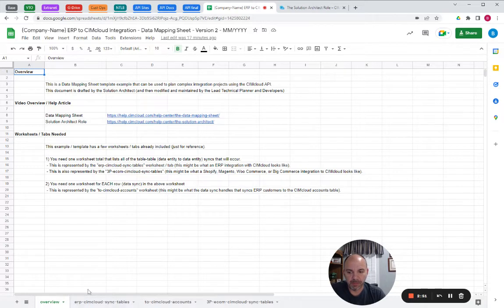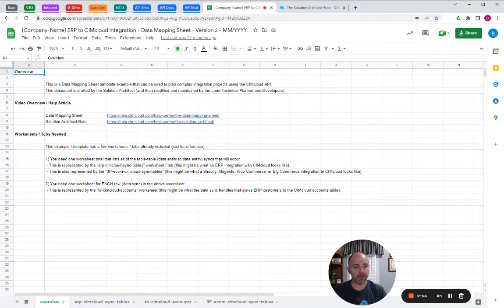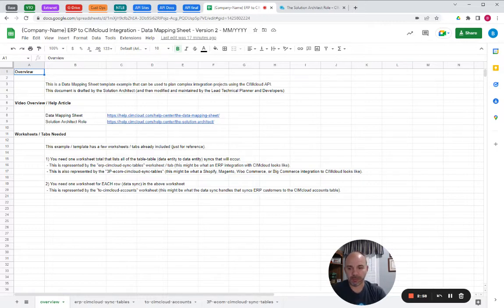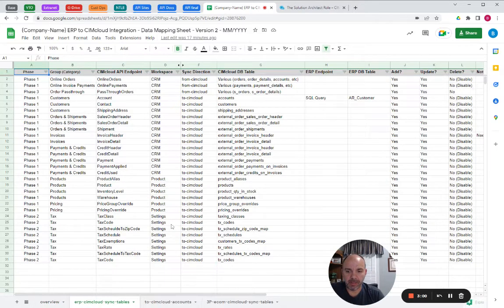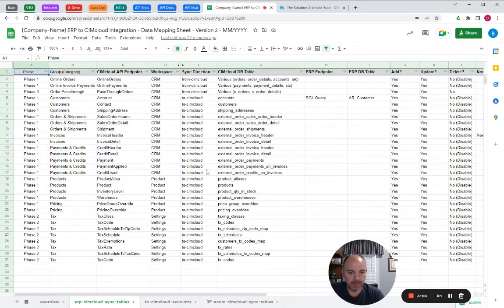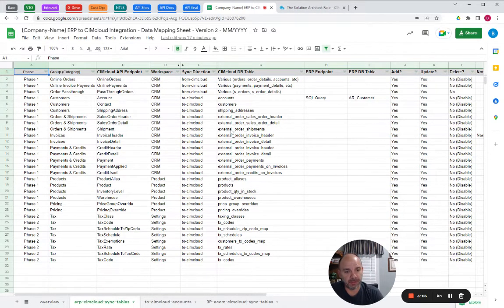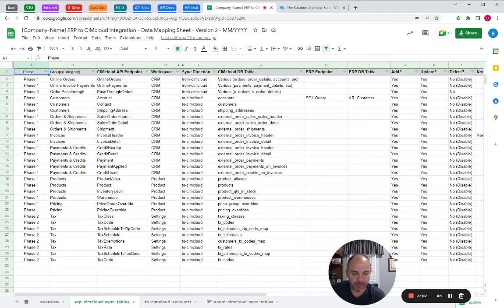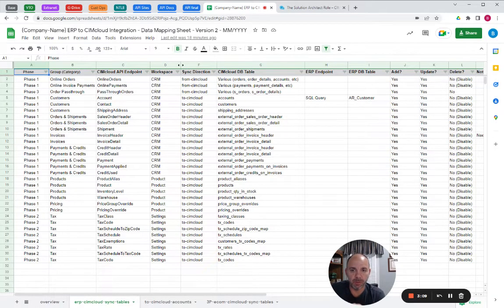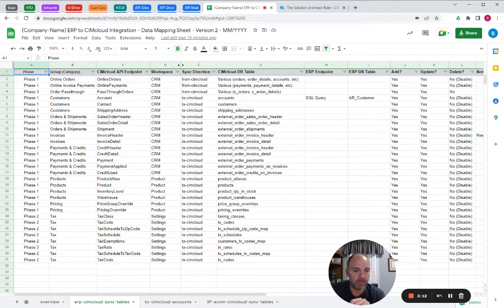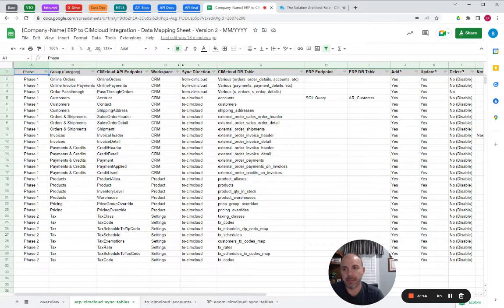But basically what you're going to do, you don't have to use this template. You can use any template you want, but something like this needs to be produced. So the first thing is you're going to have a single worksheet that lists the table to table or data entity to data entity mappings.